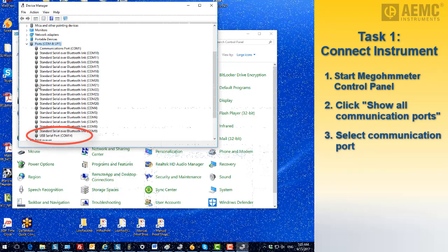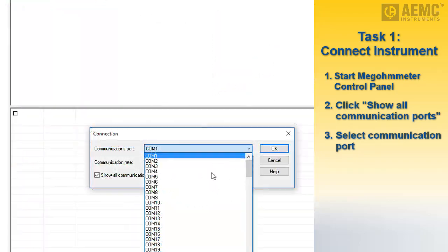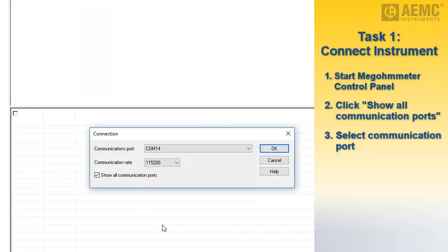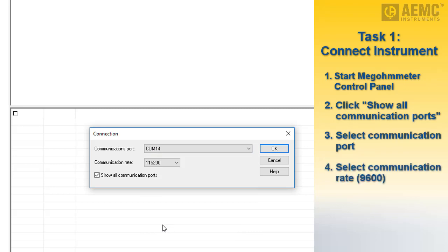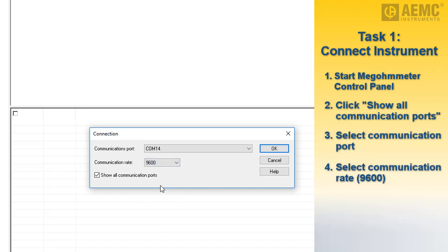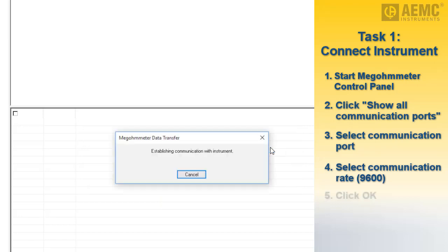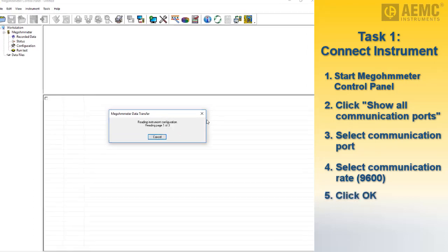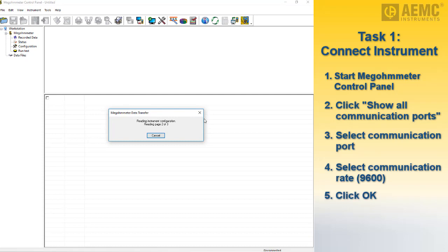Select this port number from the Communications Port drop-down list. Next, select the communication rate. For the Model 1060, the default baud rate is 9600. This can be changed on the instrument. If you do so, ensure the baud rate you select in the control panel matches the instrument setting. When you have completed both fields on the communication dialog, click OK.